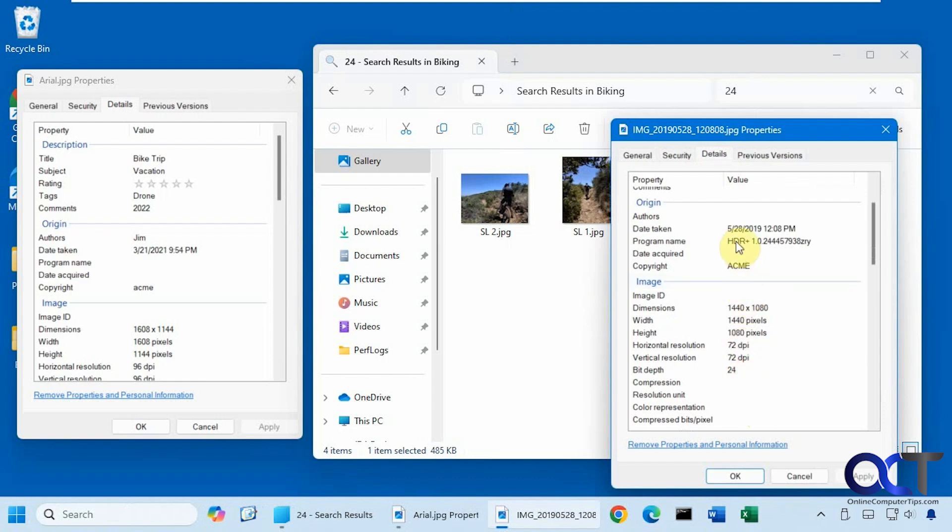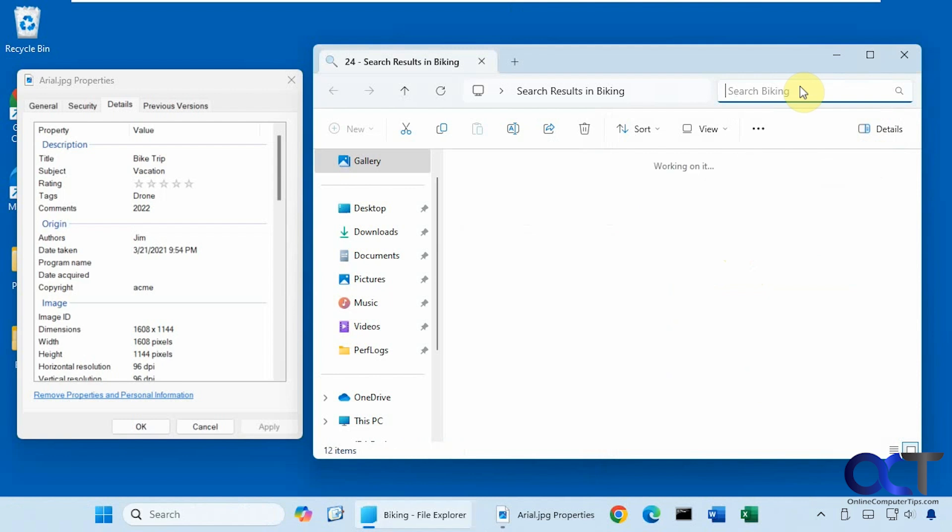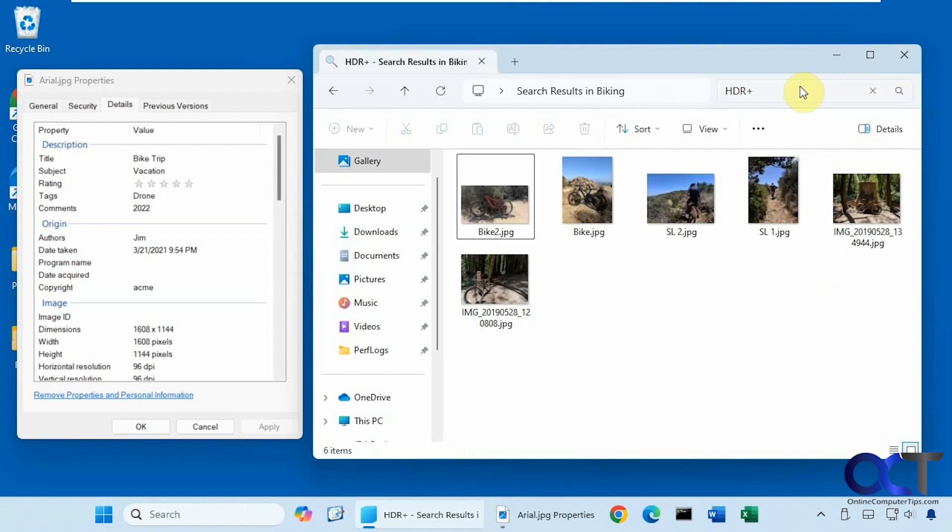Alright, let's try HDR plus for example. Okay, so you found that as well.